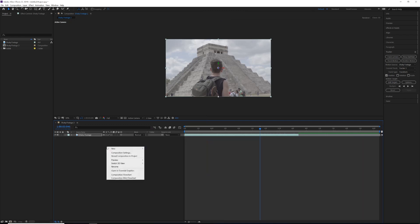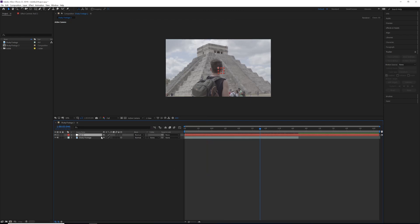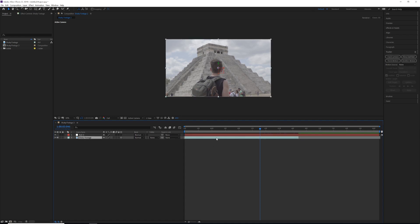We want to right-click, New, and create a new null object. All this is going to do is we're going to take the tracked information and put it on this null object, because otherwise this null object really isn't anything, hence the null object.